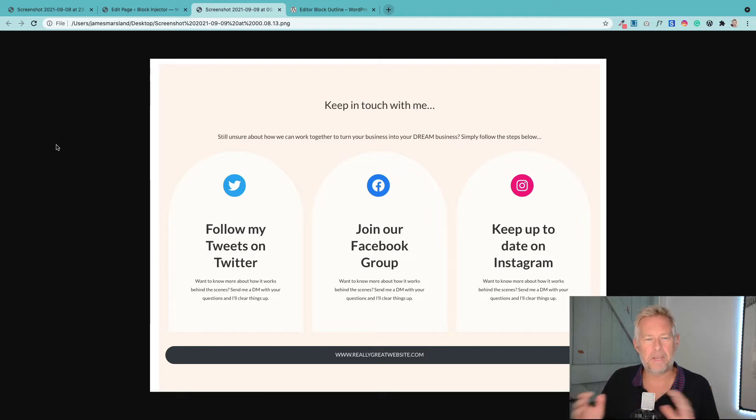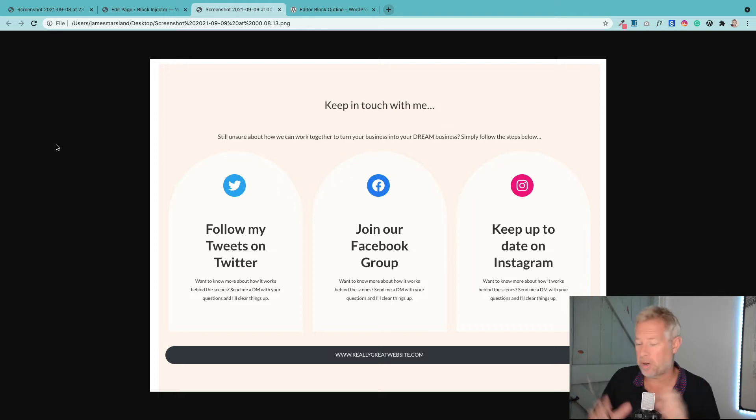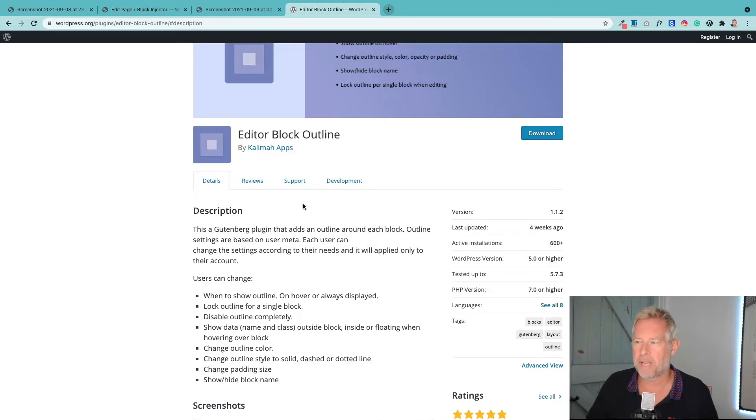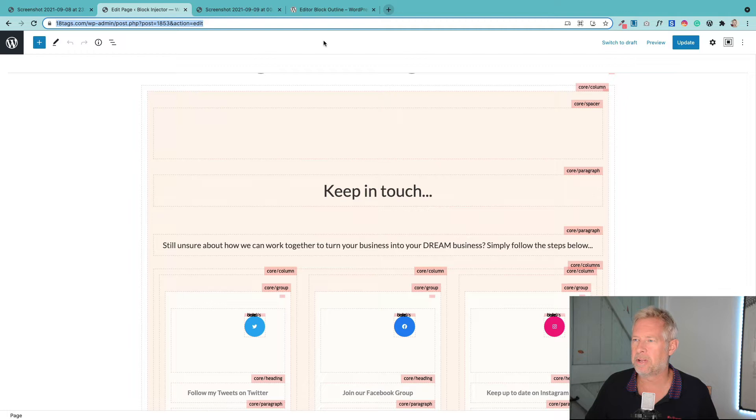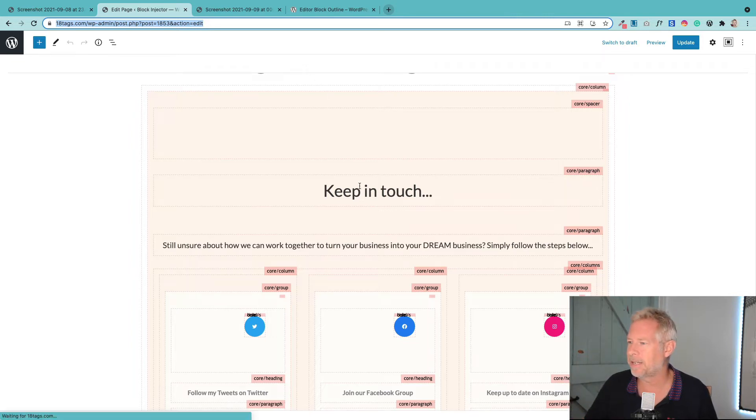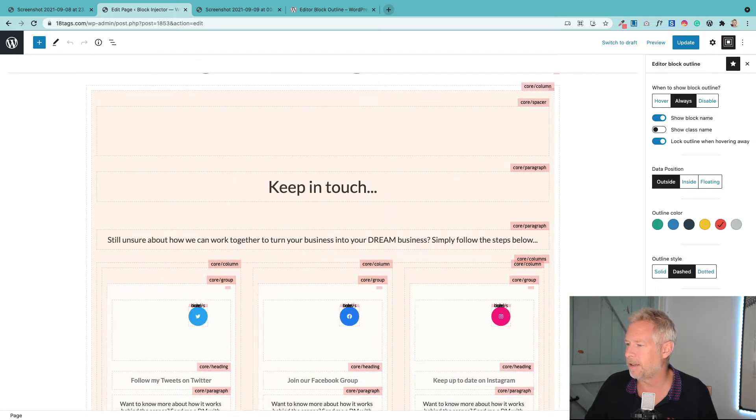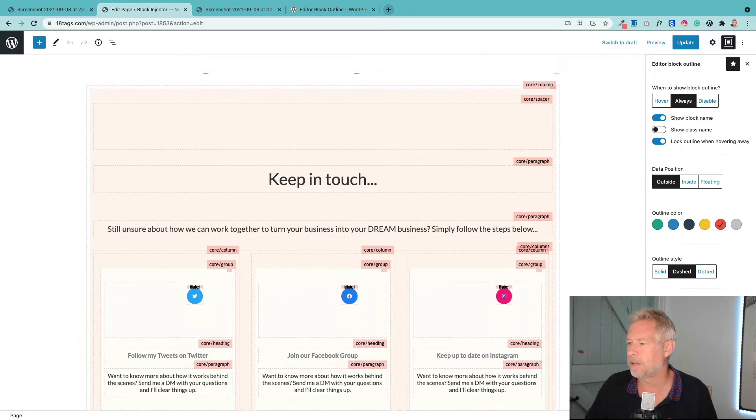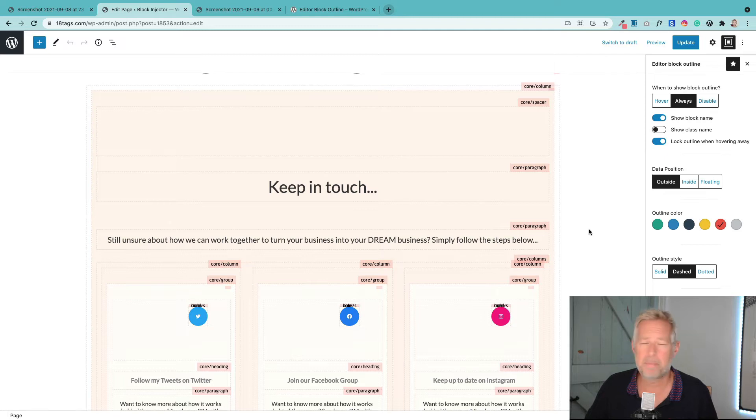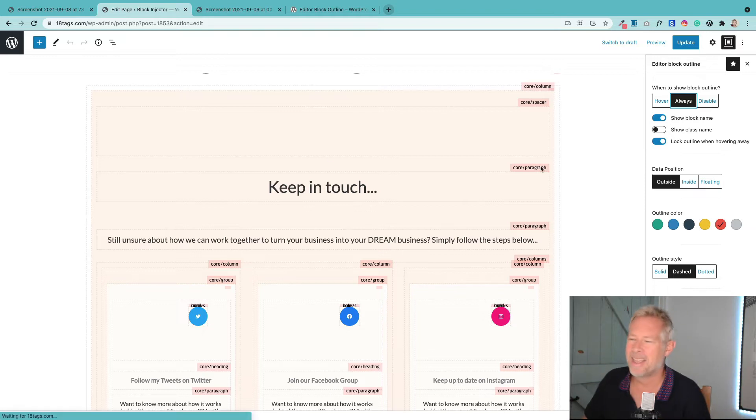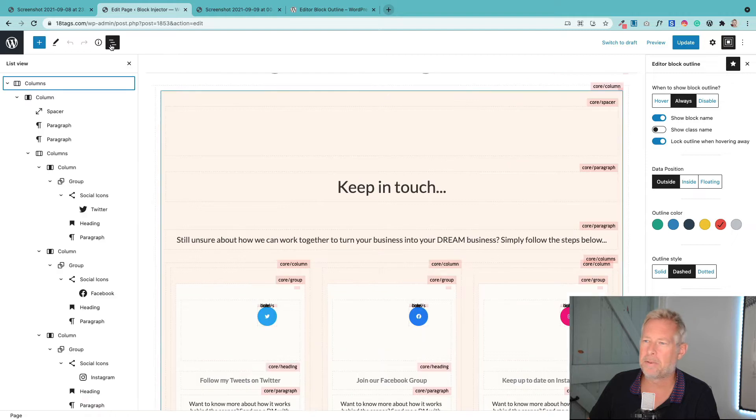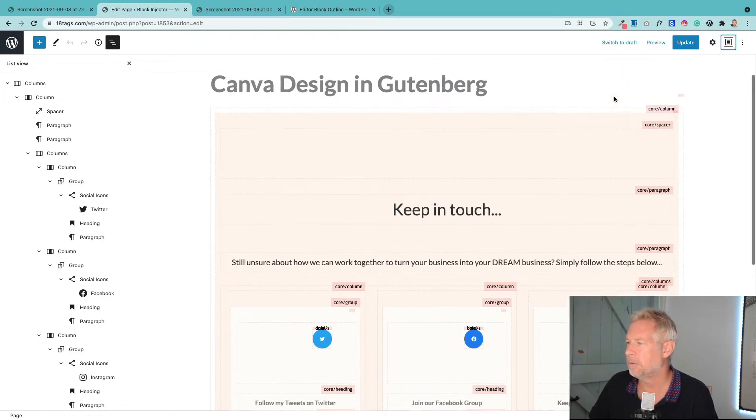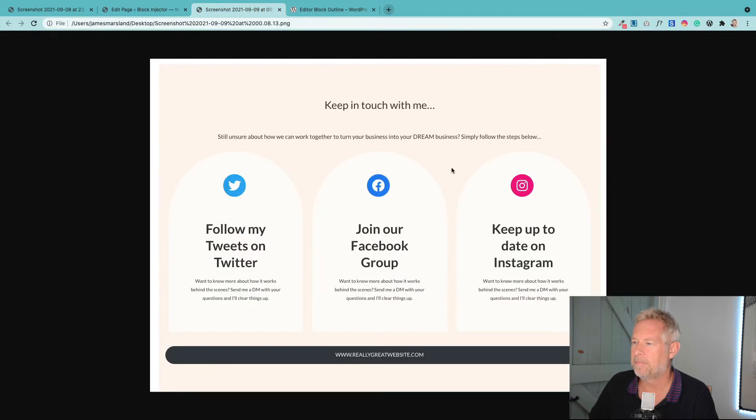Before I jump into step-by-step on how to recreate this, I just want to give you the helicopter view on the structure because I think that's really important to understand. I'm using a cool plugin called Editor Block Outline to show the structure. You can use this when you're building your Gutenberg pages and I'll put a link to the plugin in the description.